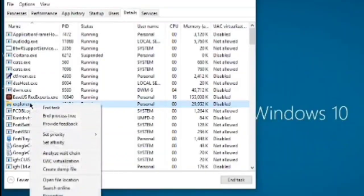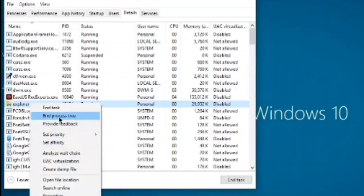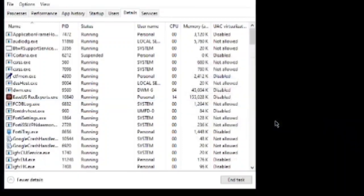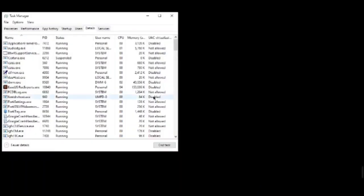You need to right click there and you need to end this task. So once you end this task, your screen will be blank, so do not need to worry about that. Click on End Process. Here we go, so my screen is blank at the moment.